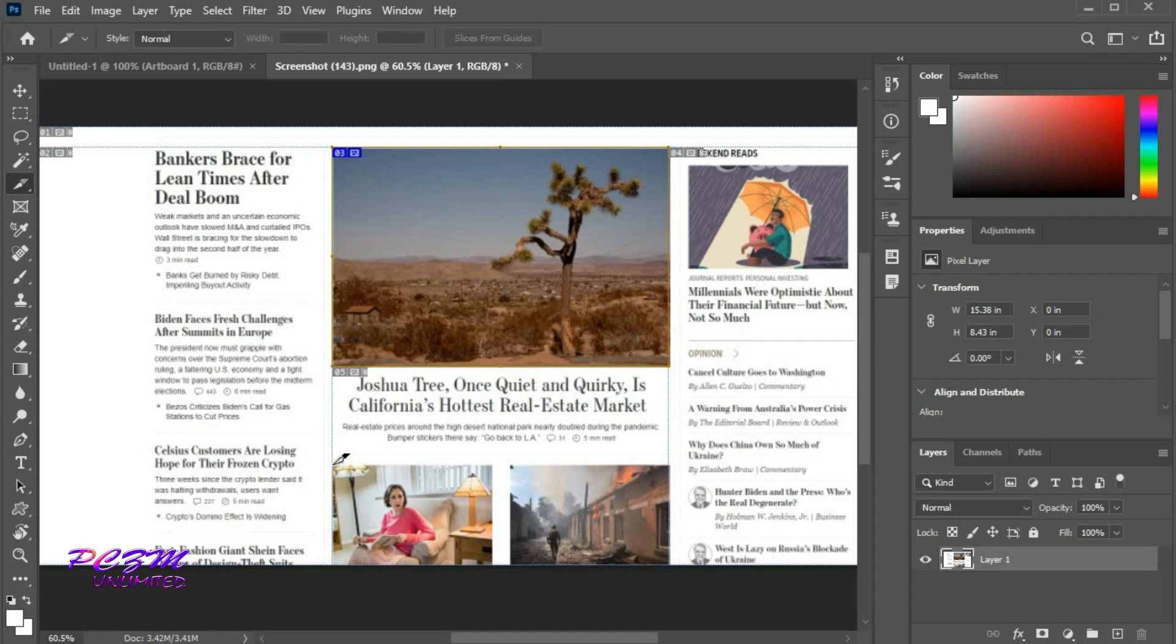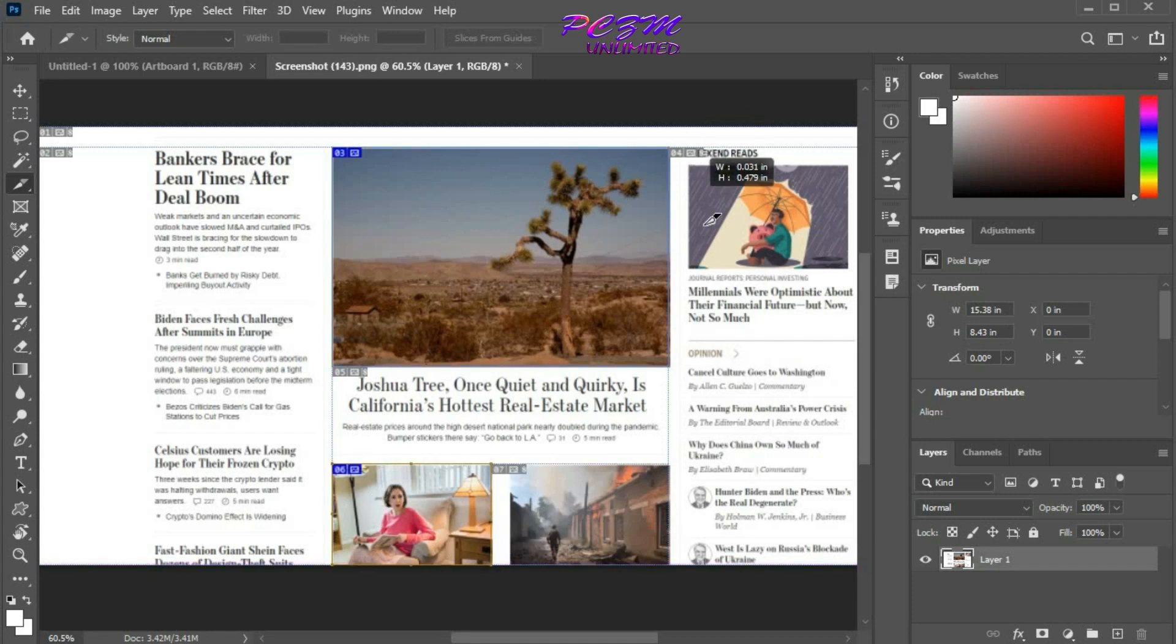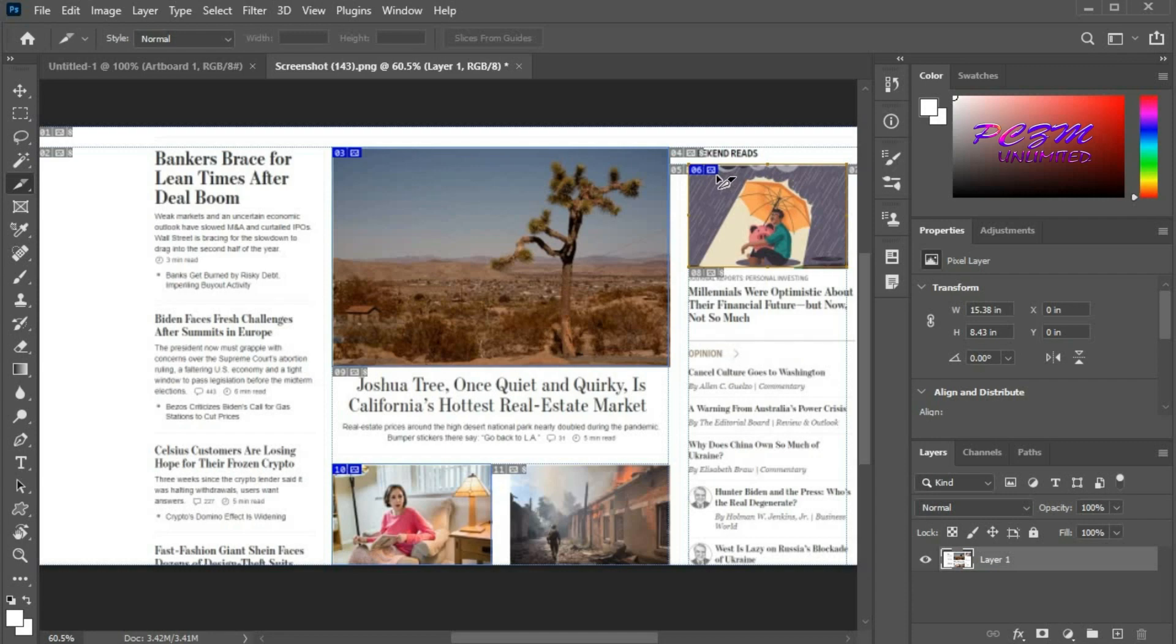Now we will slice another image. We will slice one more image. Now we have created 3 user slices.